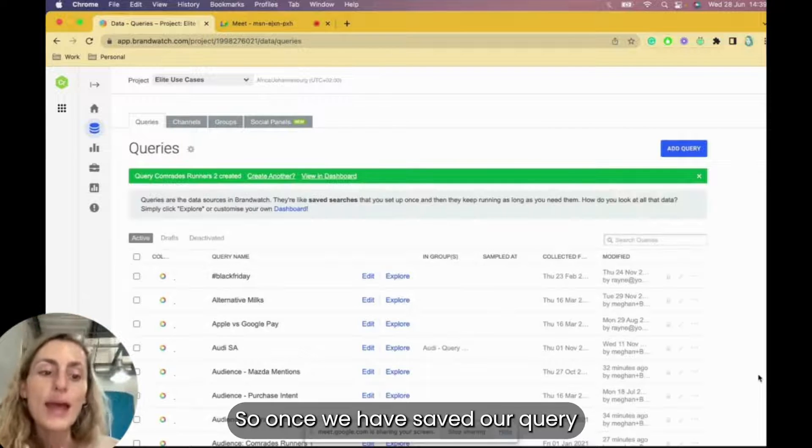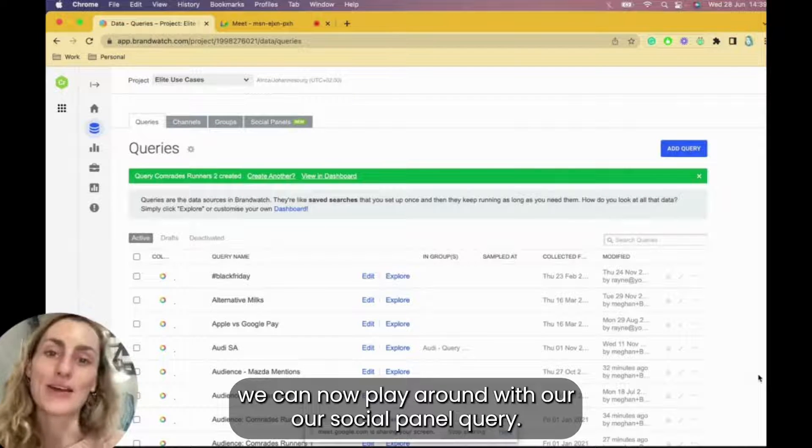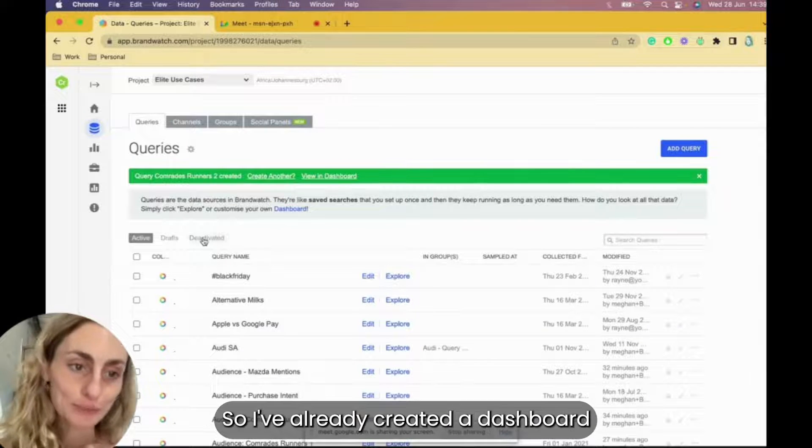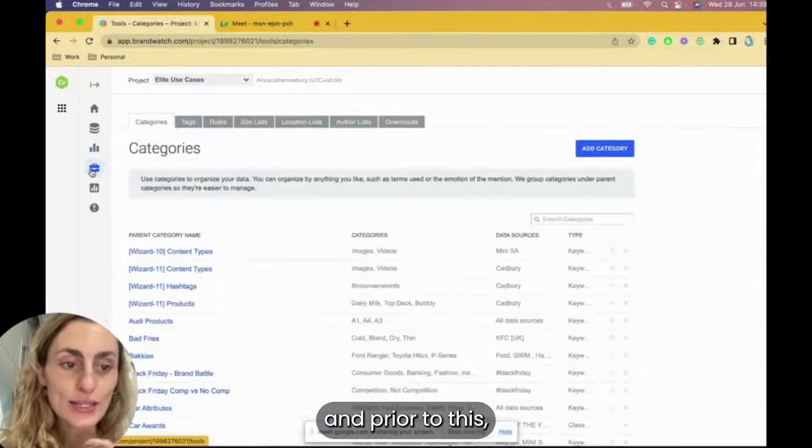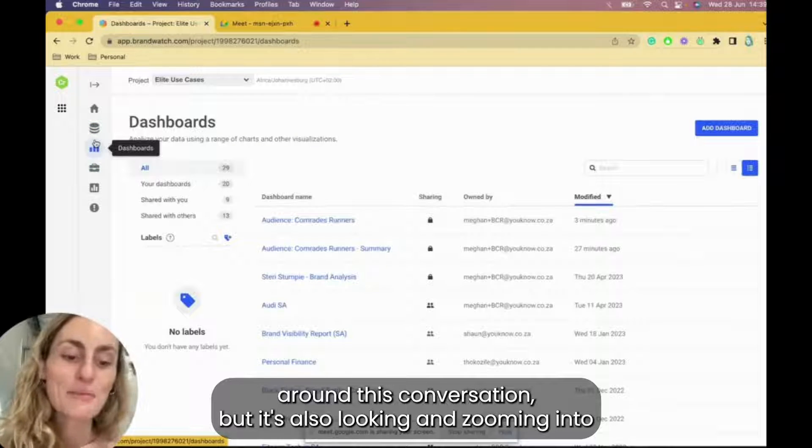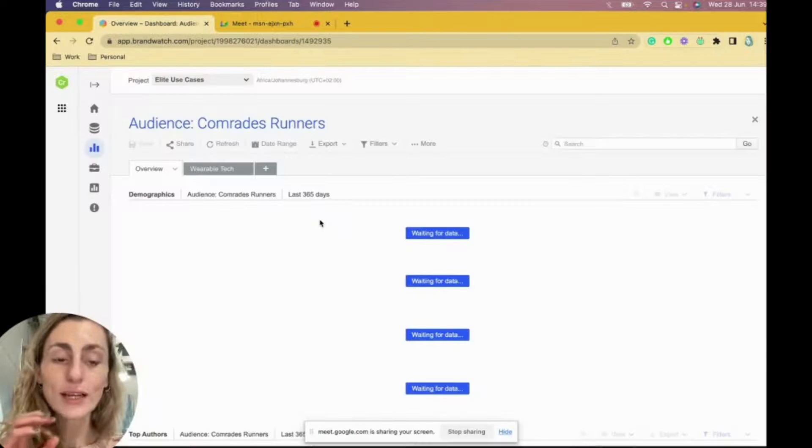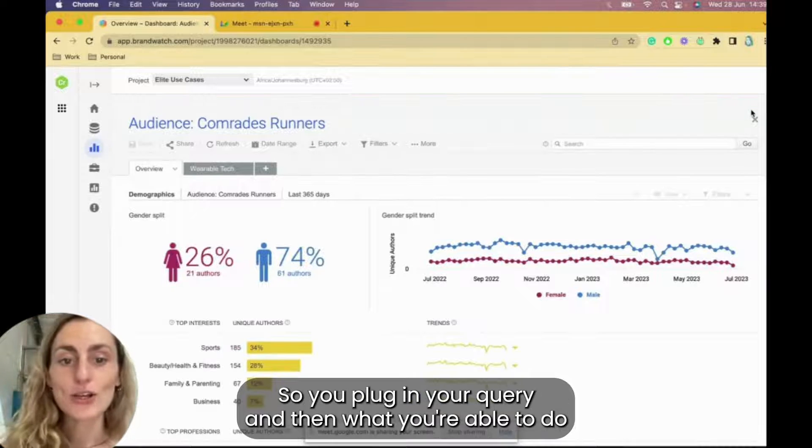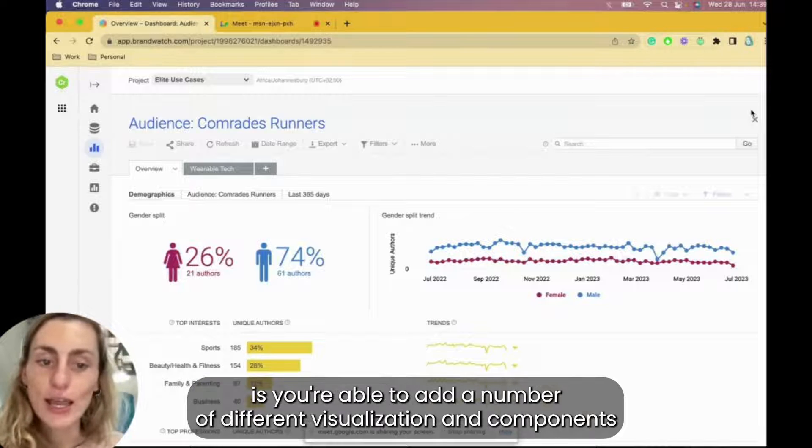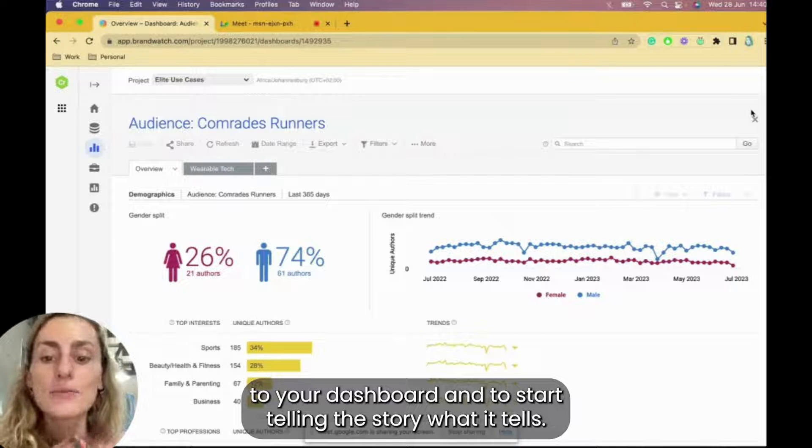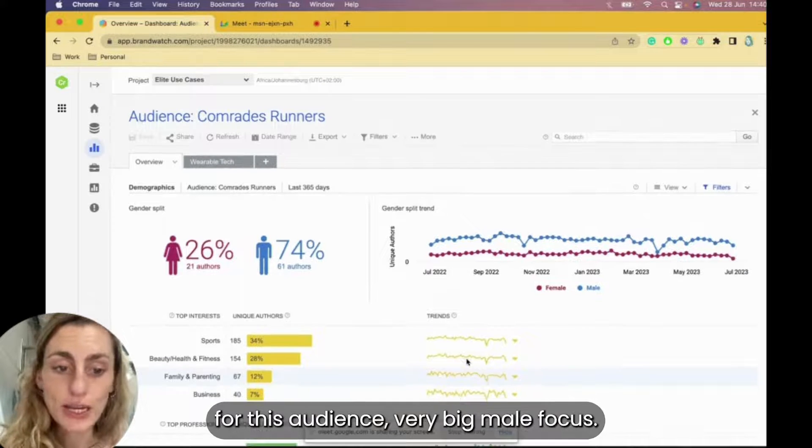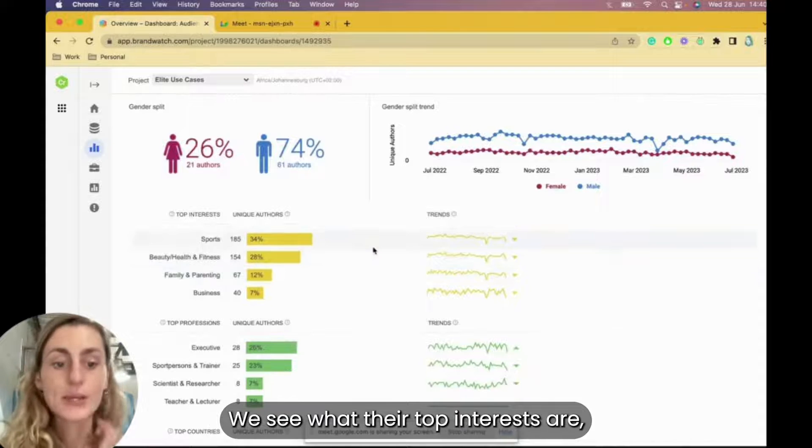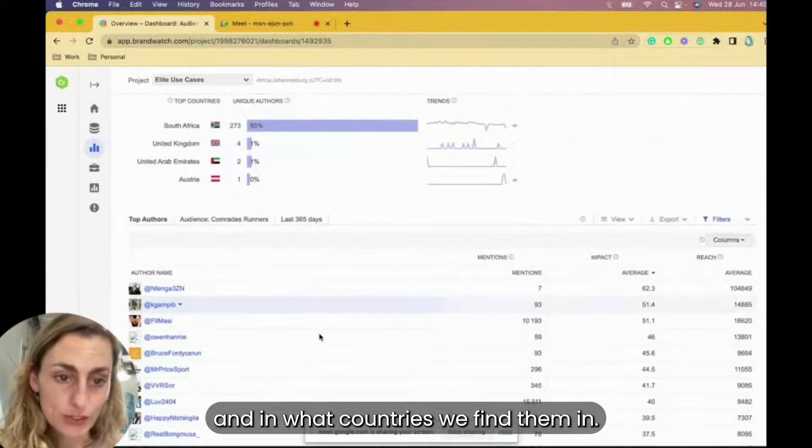So once we have saved our query, social panel query saved, we can now play around with our social panel query. So I've already created a dashboard prior to this. That dashboard is looking at the overall Comrades runners conversation, but it's also looking and zooming into key areas of the conversation, for example, such as wearable tech. So you plug in your query, and then what you're able to do is you're able to add a number of different visualizations and components to your dashboard and to start telling the story you want to tell. So we're looking at overall demographics for this audience. Very big male focus.